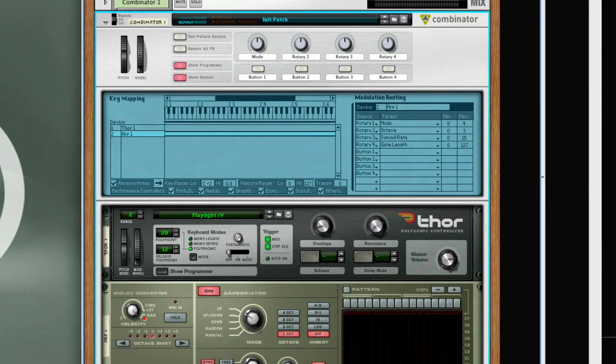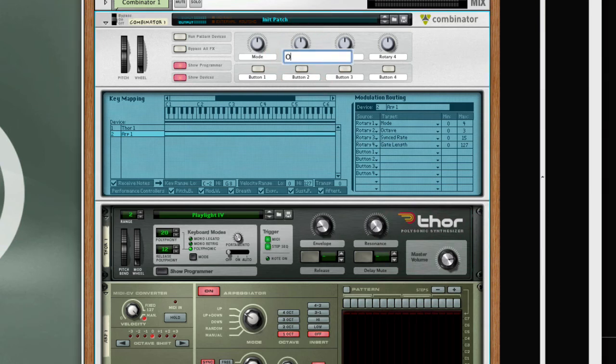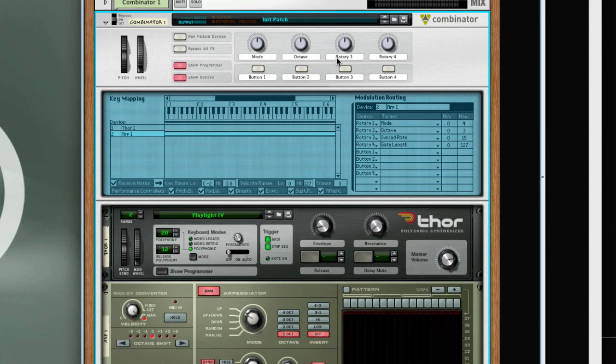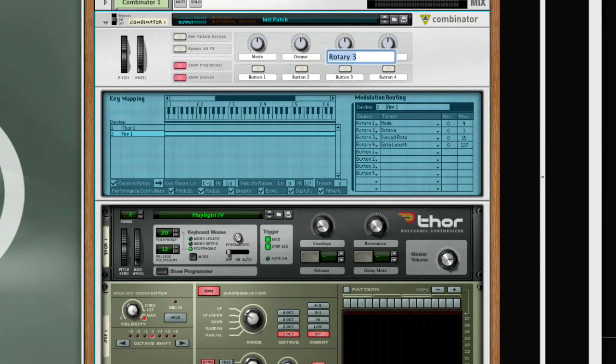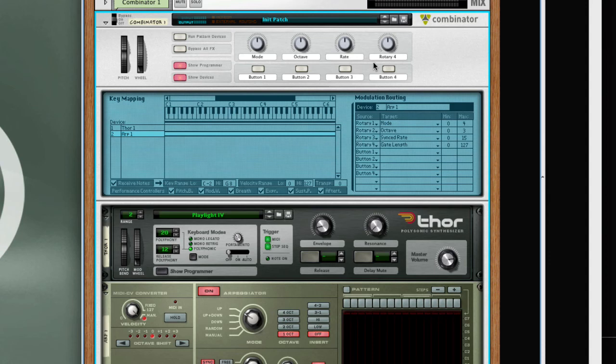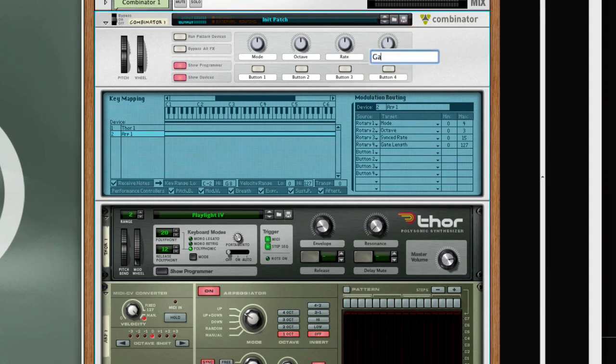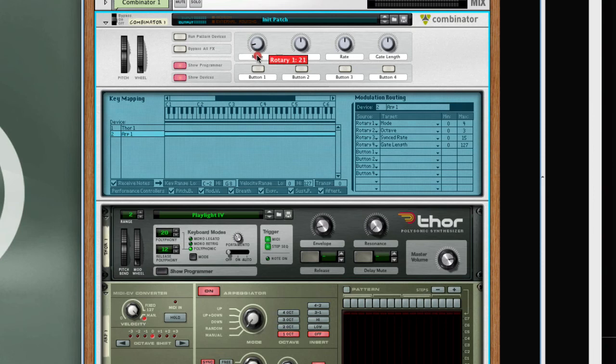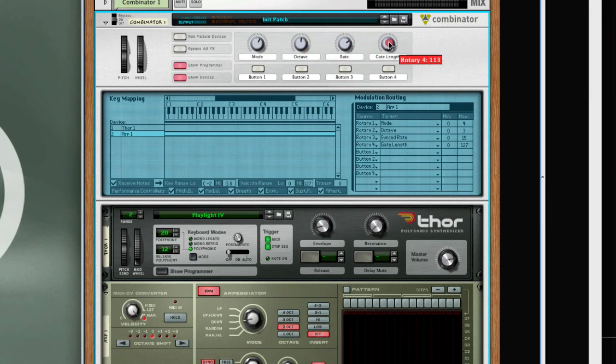Then I'll change the labels. Mode, Octave, Rate, Gate Length. Make some preset adjustments. Gate Length, set pretty long.